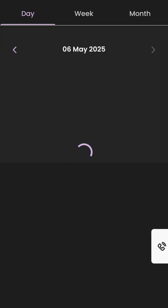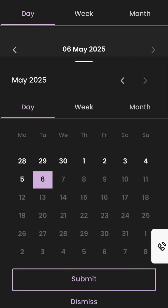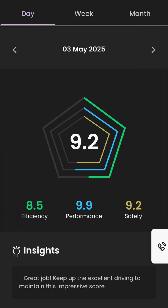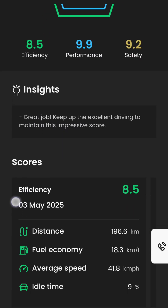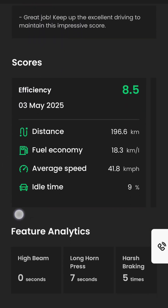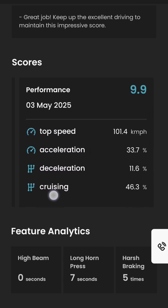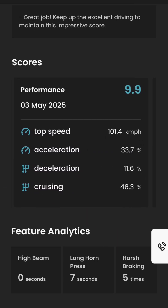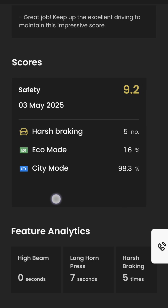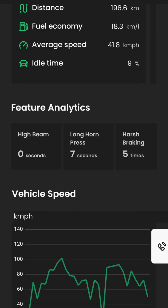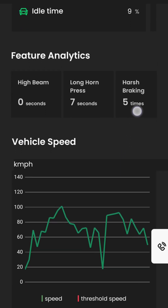In the driving score section, you can see the driving score by day, week, or by month. It shows scores for performance, efficiency, and how safely the car is driven. It also shows which mode of driving was used — like sports, city, or eco mode — along with other information like how much time high beam lights were active and long horn presses. Car speed is shown in a line chart format.